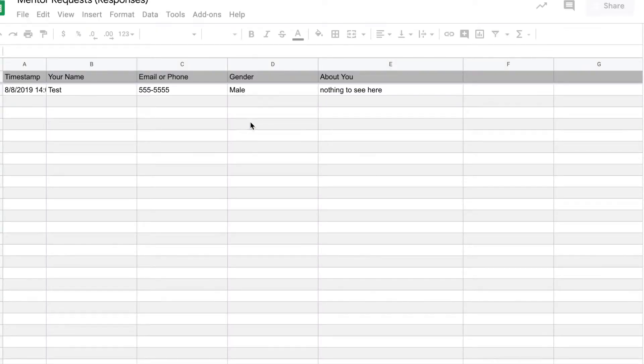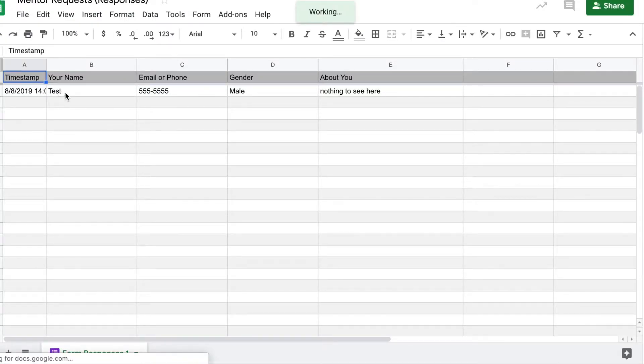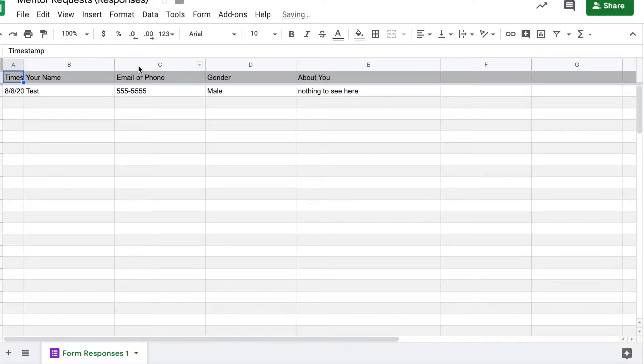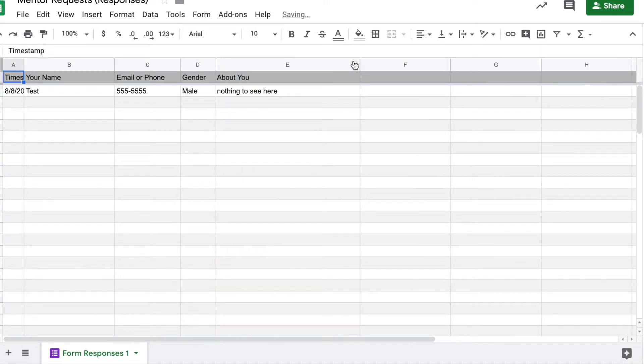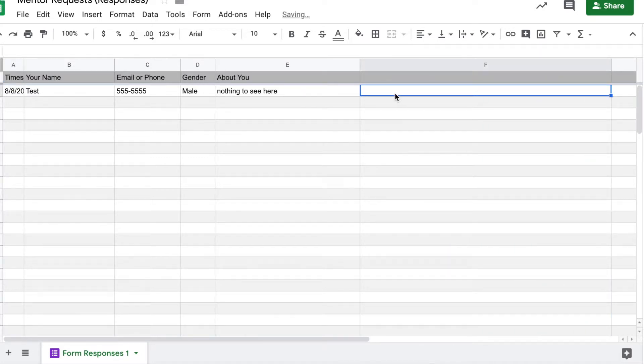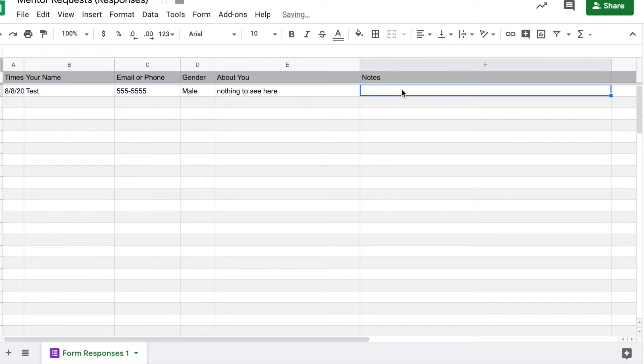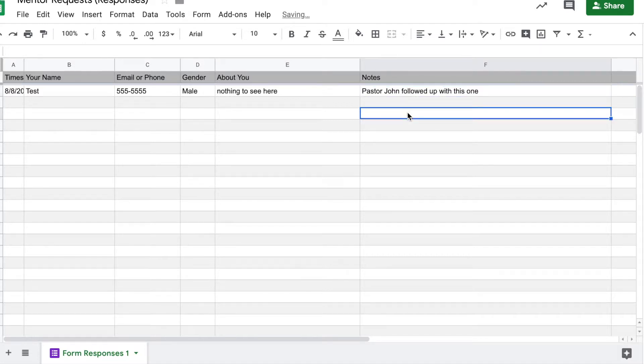When I open up the mentor request responses, you'll see, sure enough, this person named Test filled it out. There was their number. There was their gender. And there was some stuff about them. Now, what I would encourage you to do is to sort of clean up this a little bit. You don't need this much space for the phone number. Certainly don't need that much space for gender. And then this section right here can be a notes section if you want to. We're going to just call this notes. And that's for staff follow-up. So you can say, Pastor John followed up with this one.